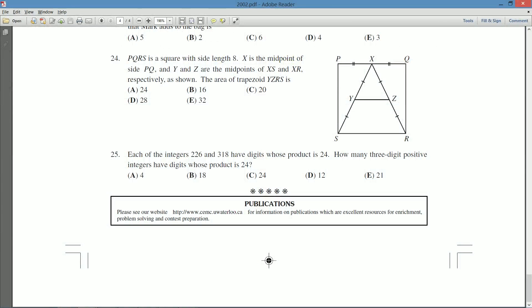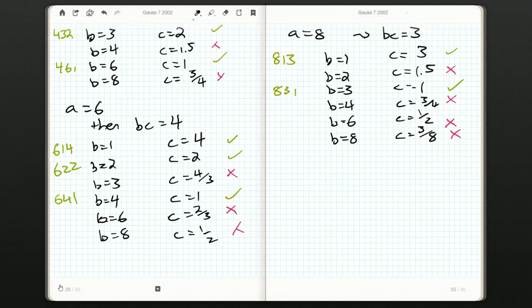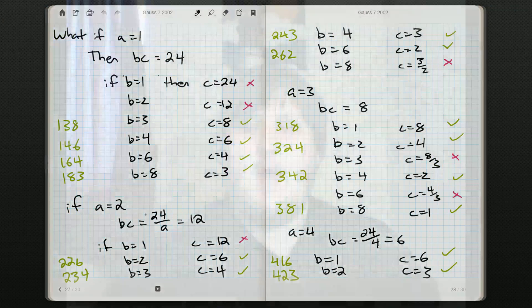The question asks how many three-digit positive integers have a digit product of 24. Our method was methodical and logical — there's no way we could have missed one. Every possible leading digit (1, 2, 3, 4, 6, 8) was covered, and for each we systematically found all valid B and C combinations. By writing out every number we also confirmed there are no duplicates.